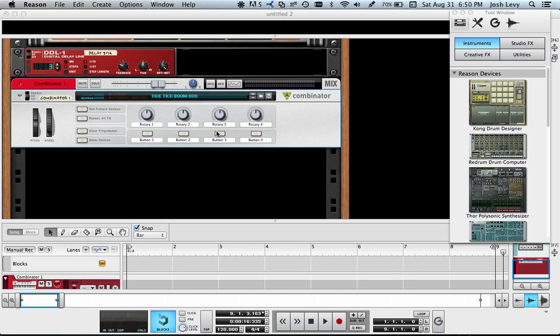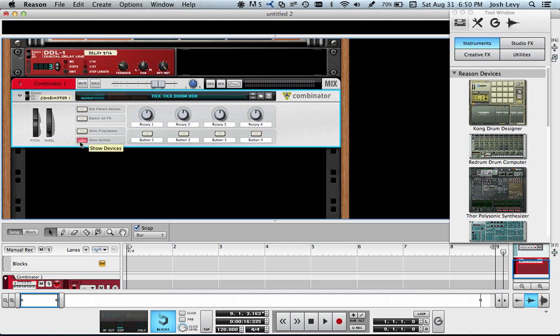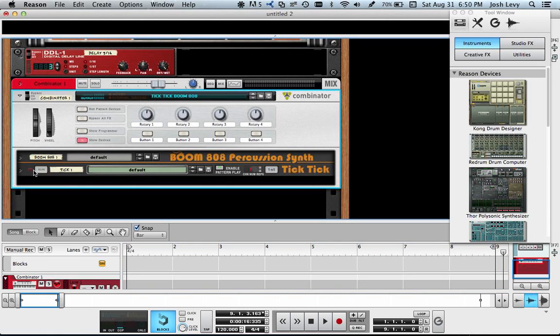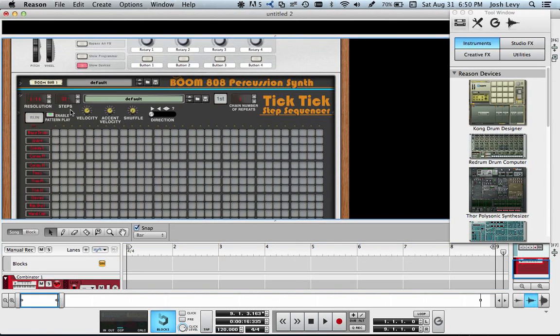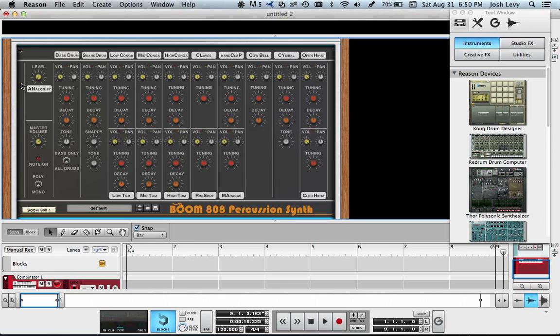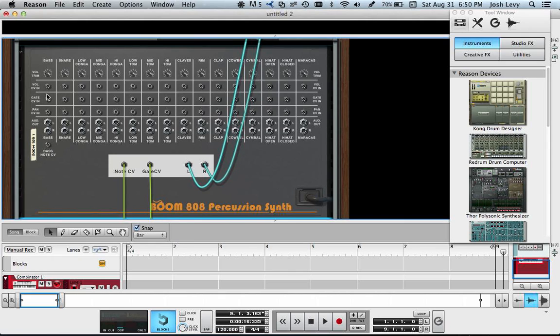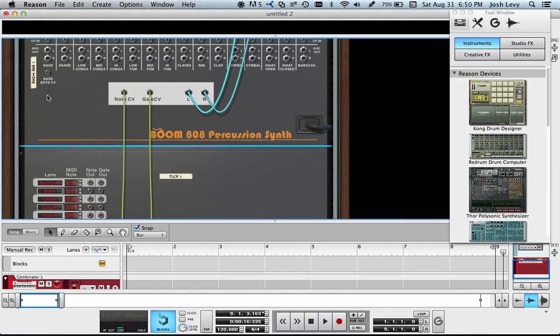That will bring up a Combinator that already has TickTick and Boom hooked together, as you can see.